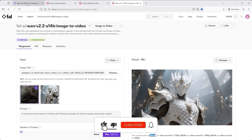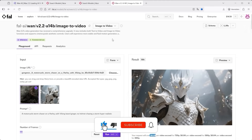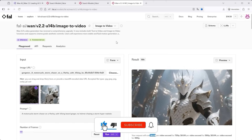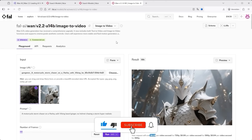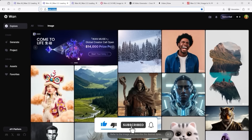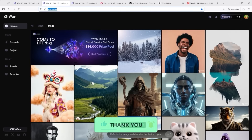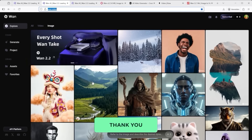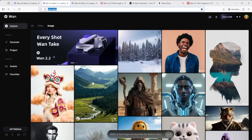Have fun experimenting, and I hope this walkthrough was helpful. That's it for this tutorial — I hope you enjoyed it. Thank you very much for listening. See you soon.